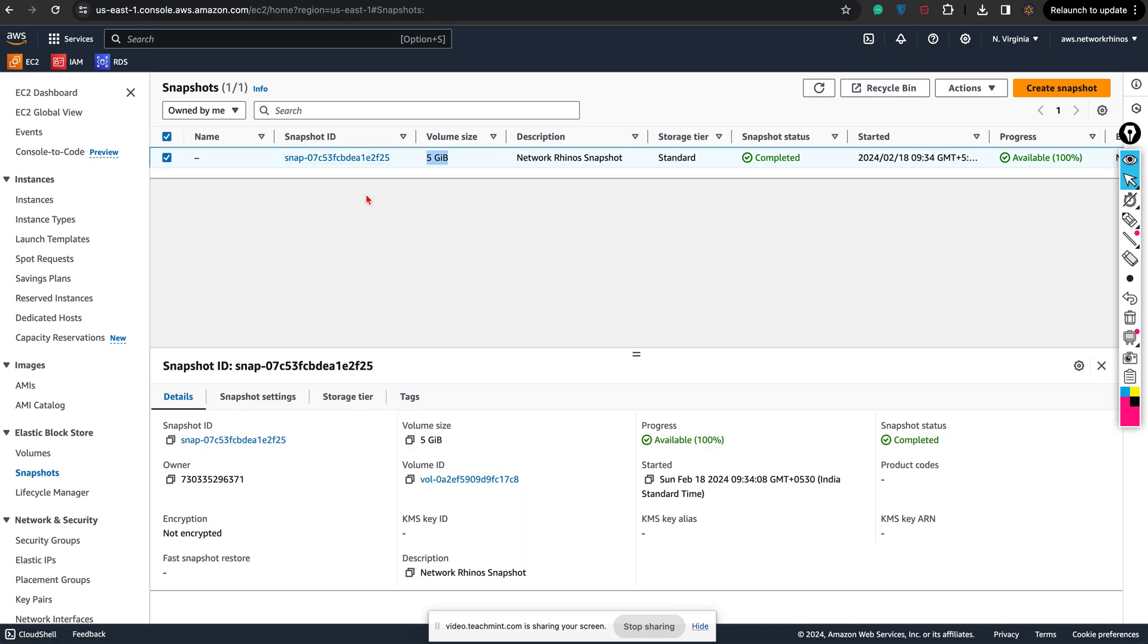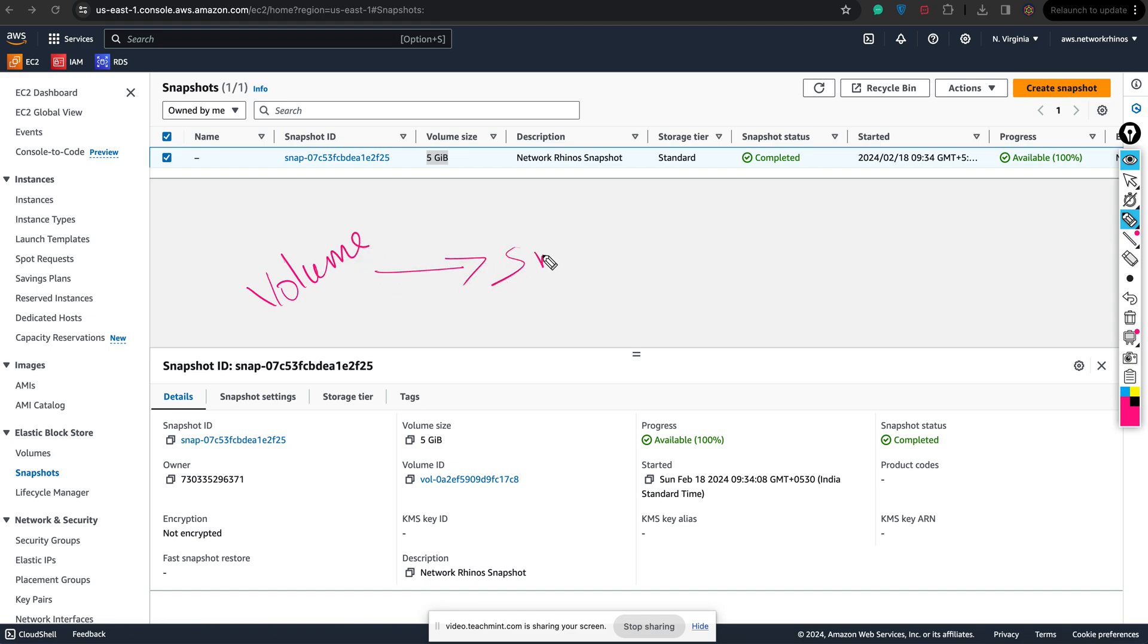Now the good point about snapshots is that from a volume, which is nothing but your hard disk, you created something called a snapshot. Right now I can create a volume back from the snapshot again. So from my snapshot, I can create one more volume.